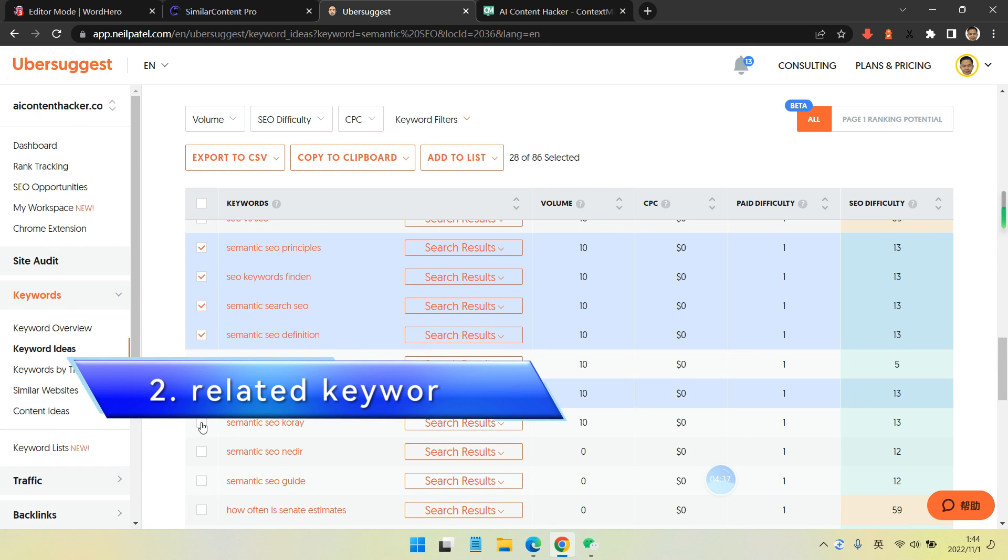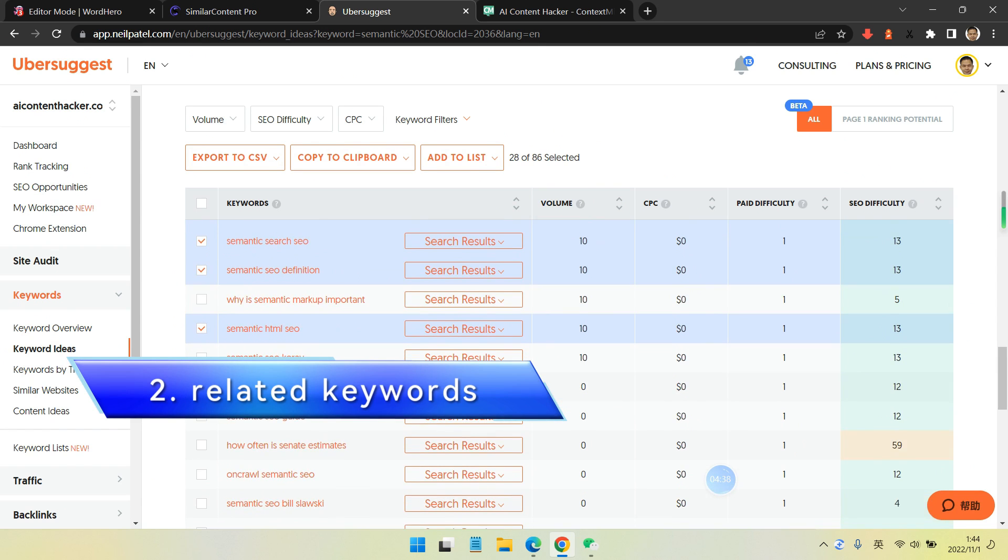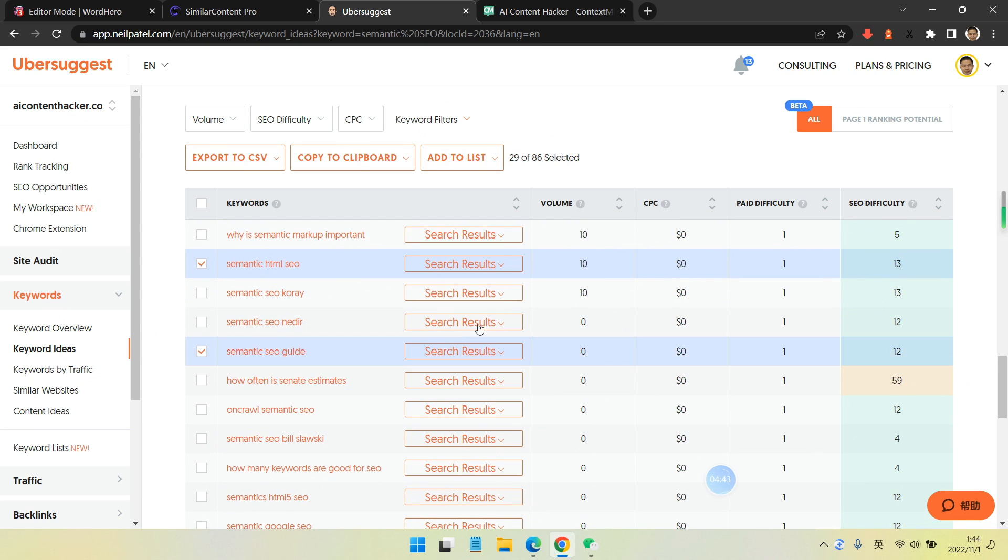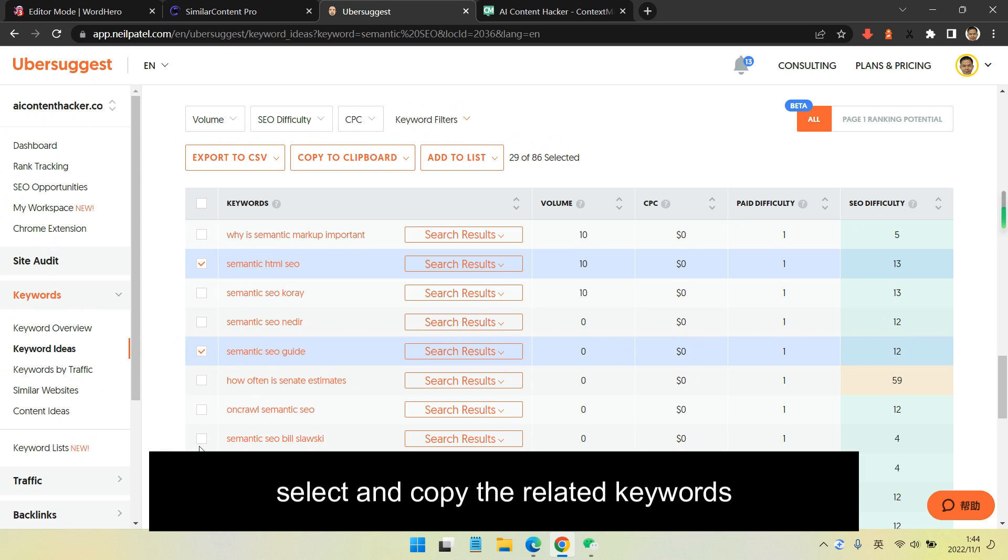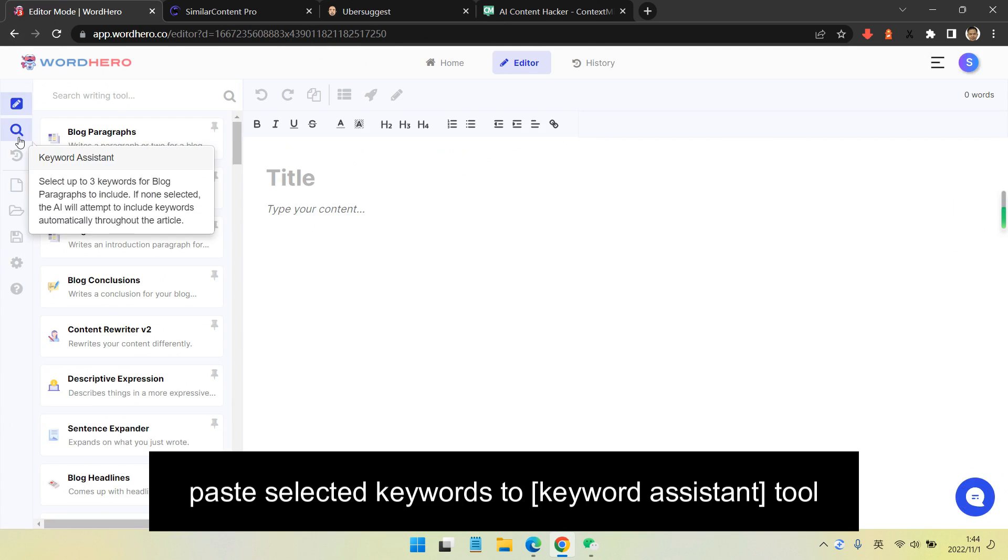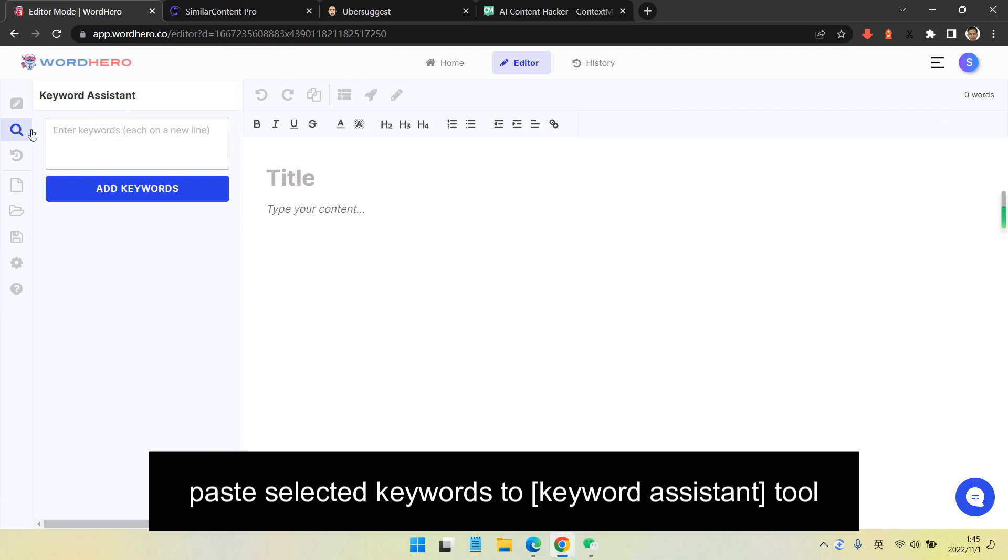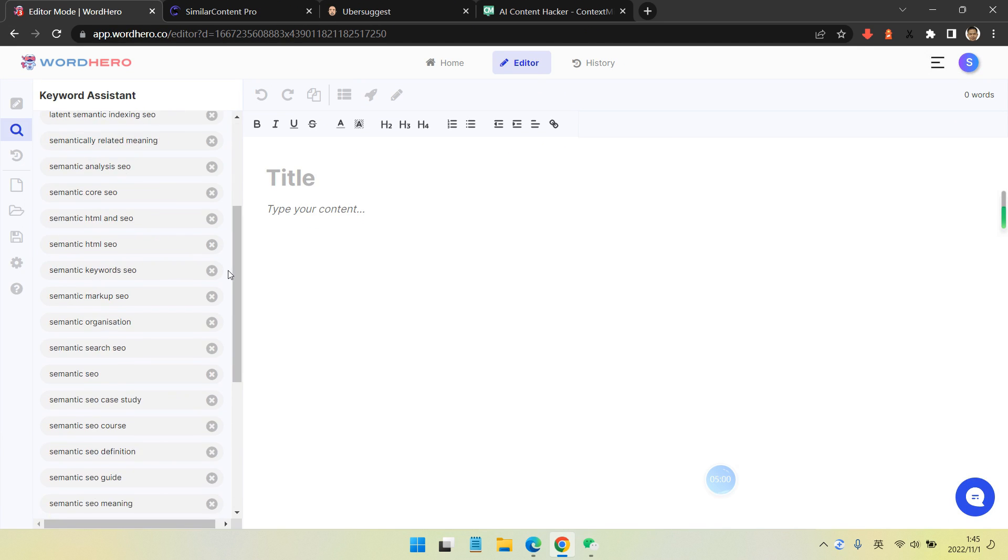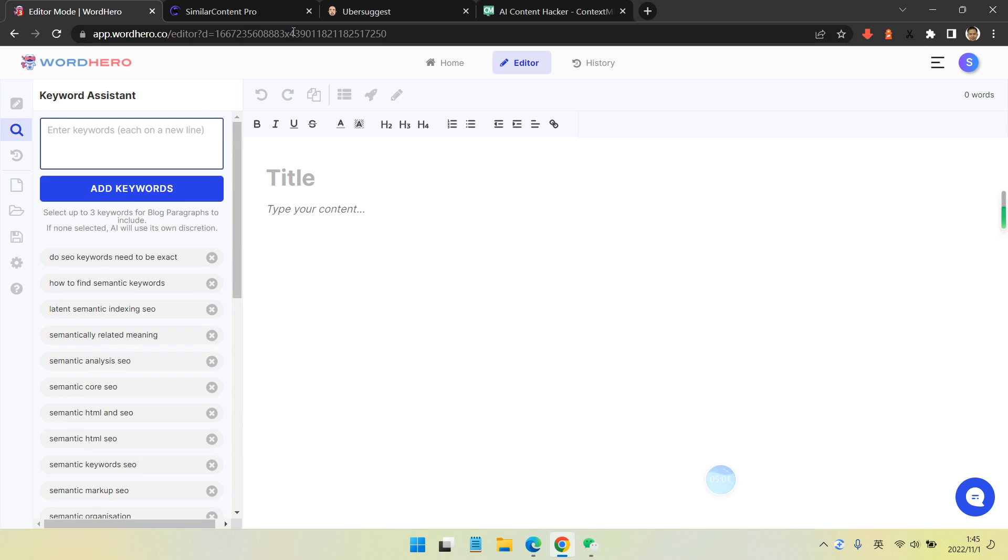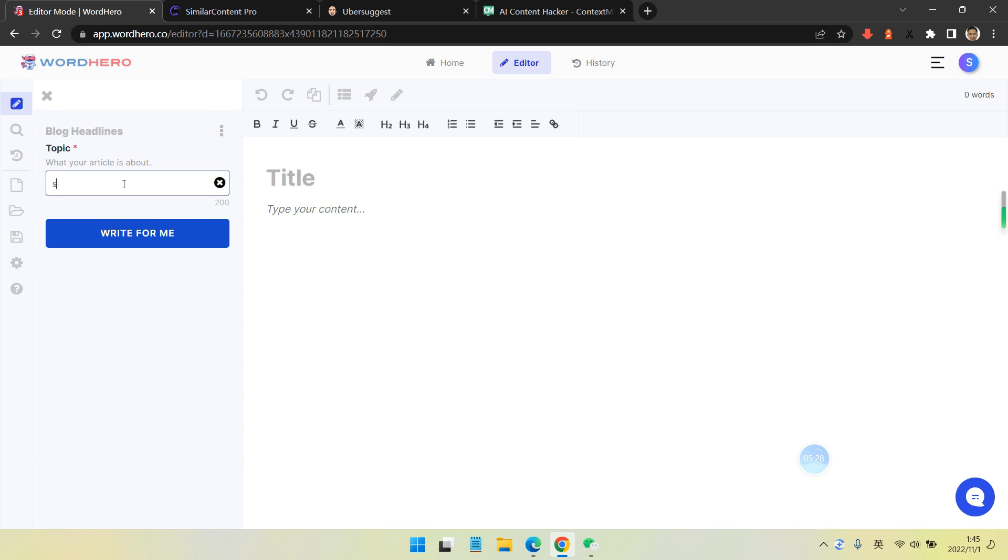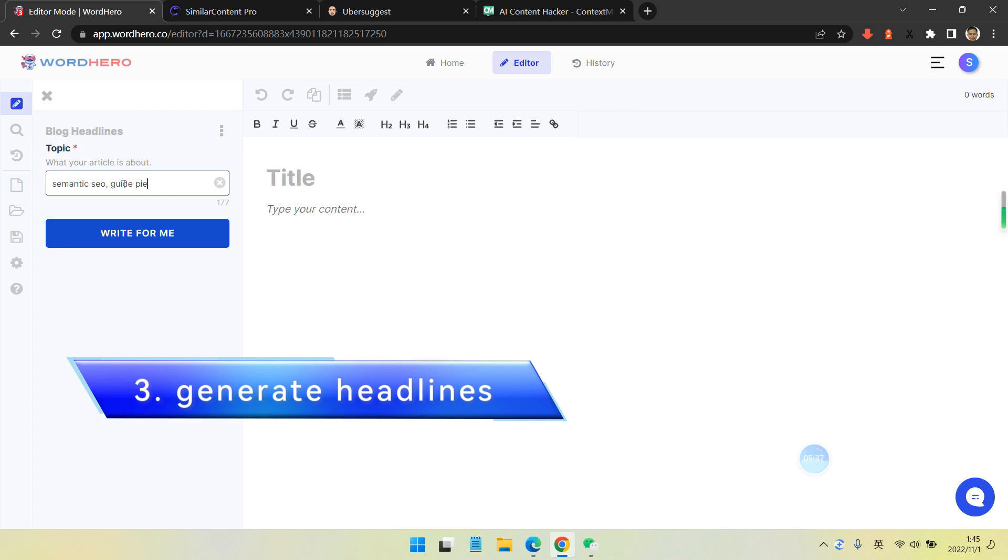The second step is related keyword research. I select keywords and copy the related ones from Wordhero AI and paste them into the keyword assistant to be listed and included. It's automatic. Now I'm generating headlines - this is the first step.